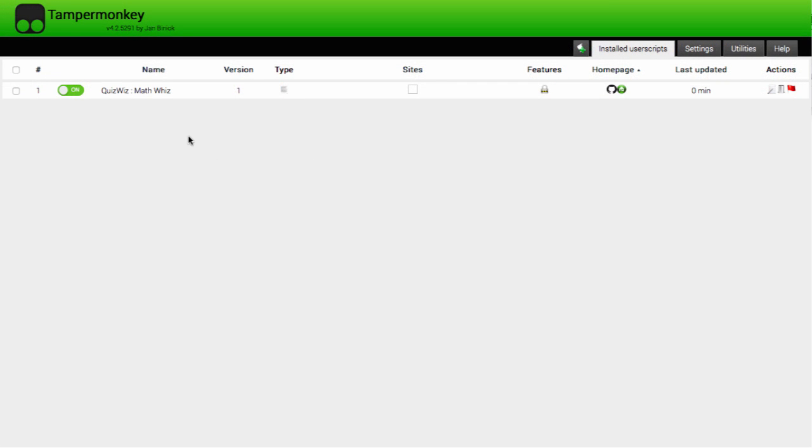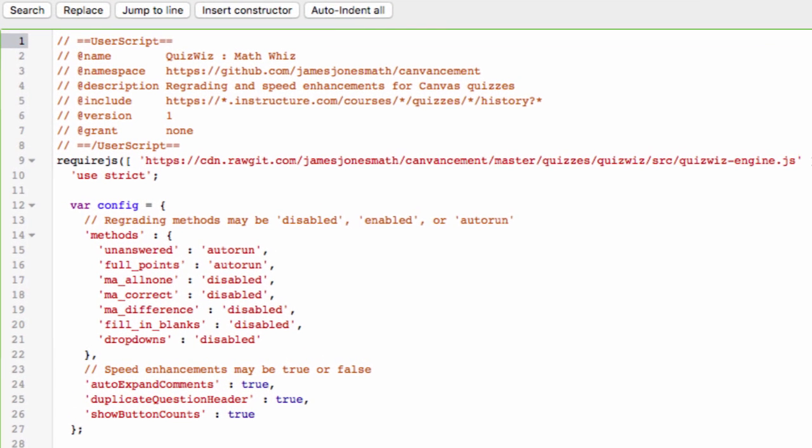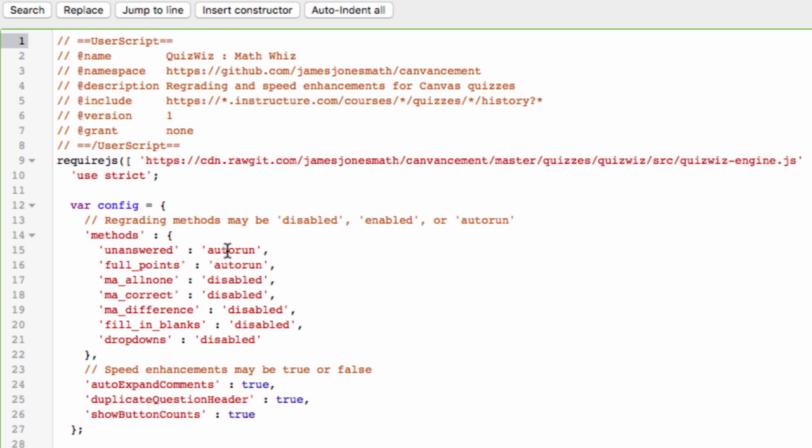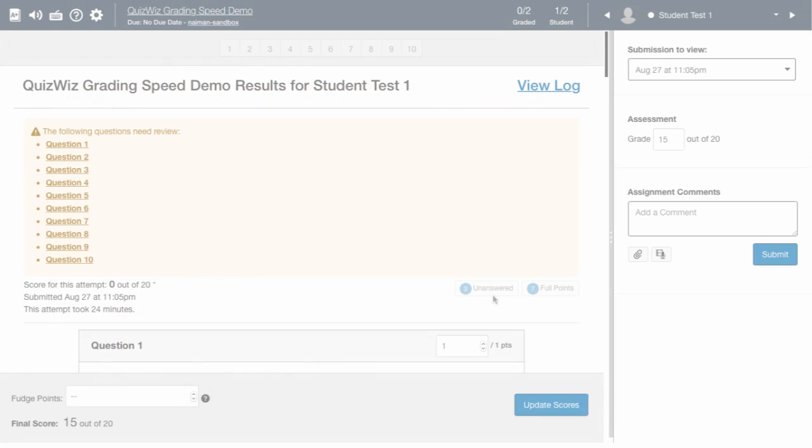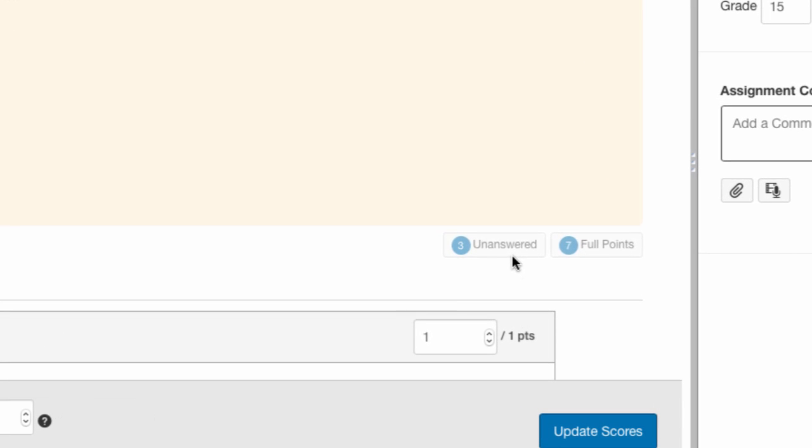You can also edit a Canvancement's configuration variables to achieve alternative behaviors. For example, to prevent QuizWiz from automatically running these features.